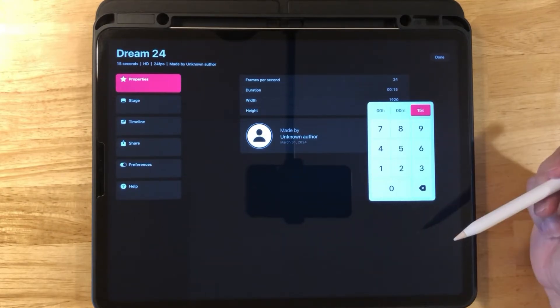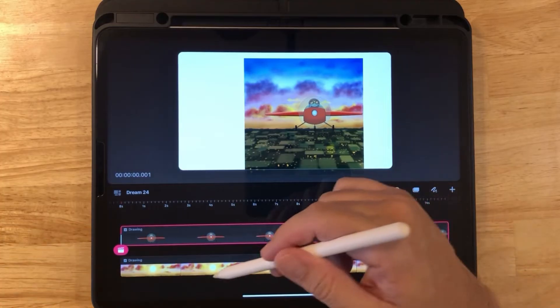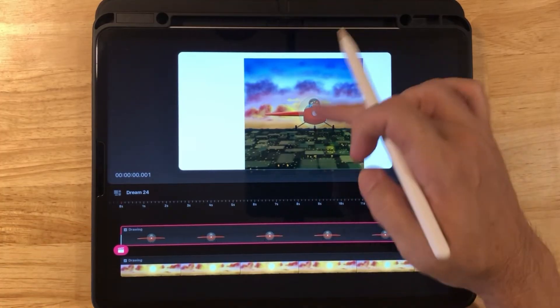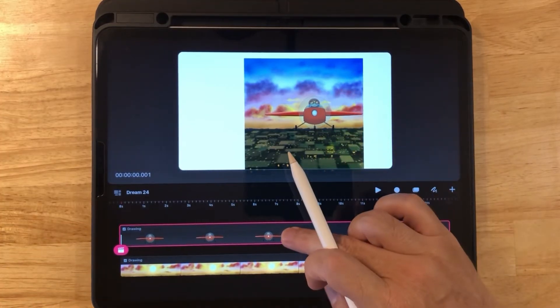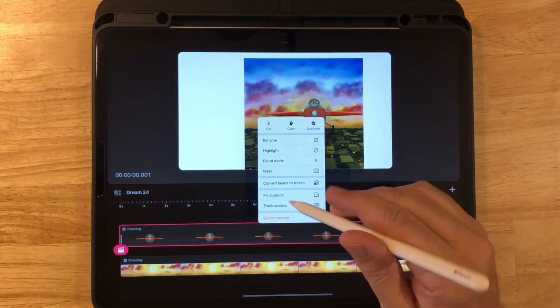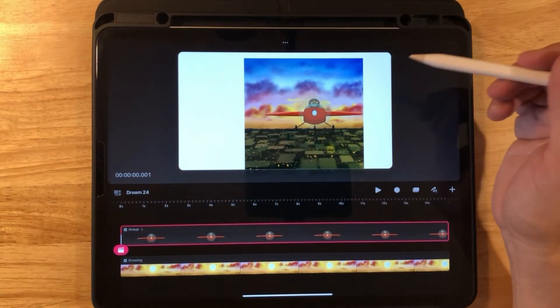Now you should have your downloaded illustration imported already. Go down to the airplane layer, long press, and convert layers to tracks.